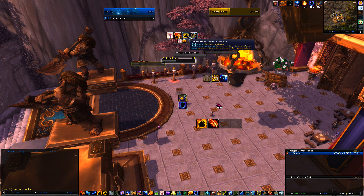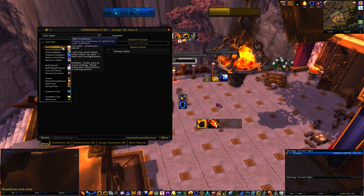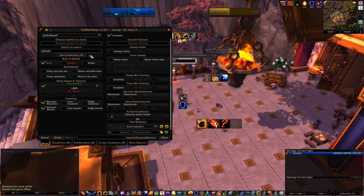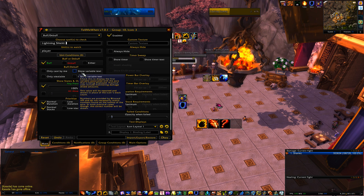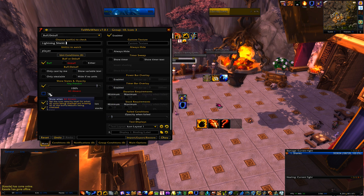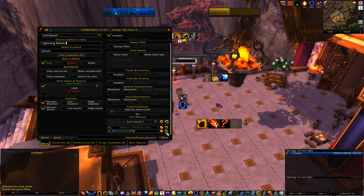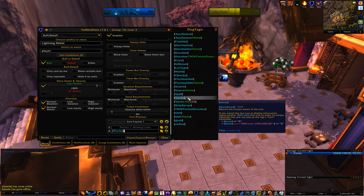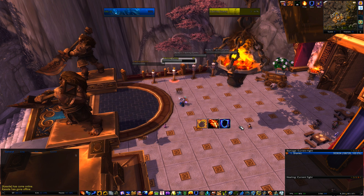For tracking stacks — like a stack of a buff — you could track it as a debuff or as a buff as well. We're going to track Lightning Shield as a buff. Type Lightning Shield, set it to Buff, then come down to the bottom right and change the display to Stacks and hit OK. Verify it's working — it says I have one stack right now, so that's working.